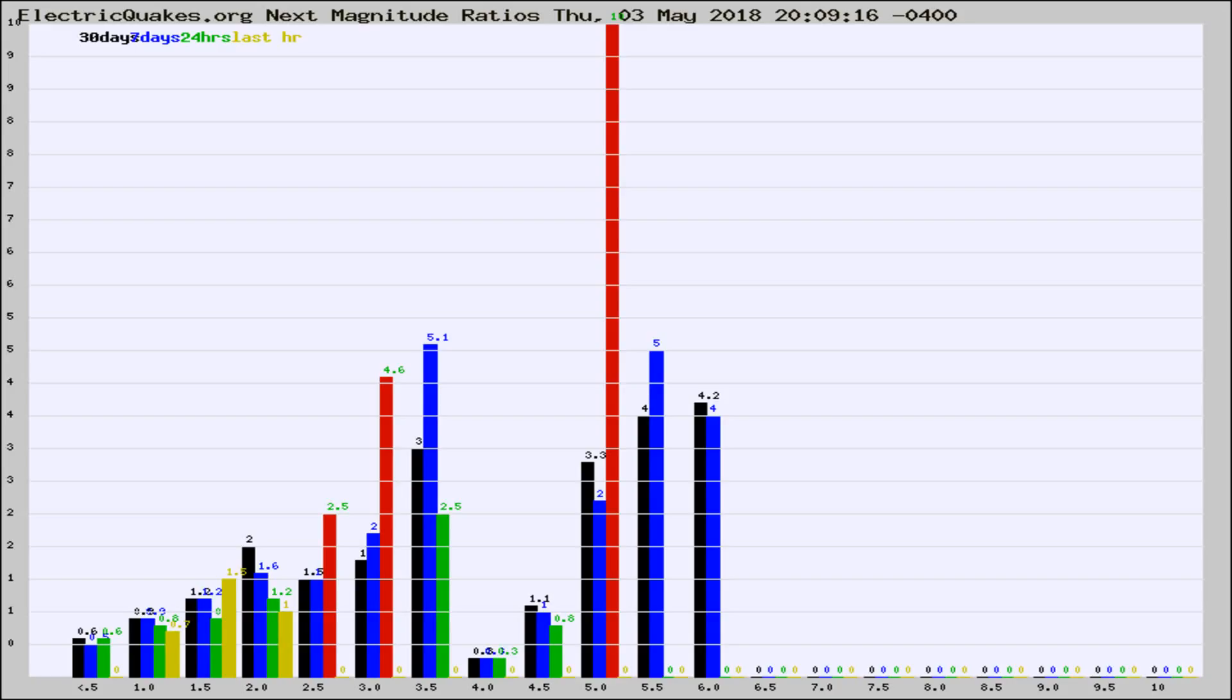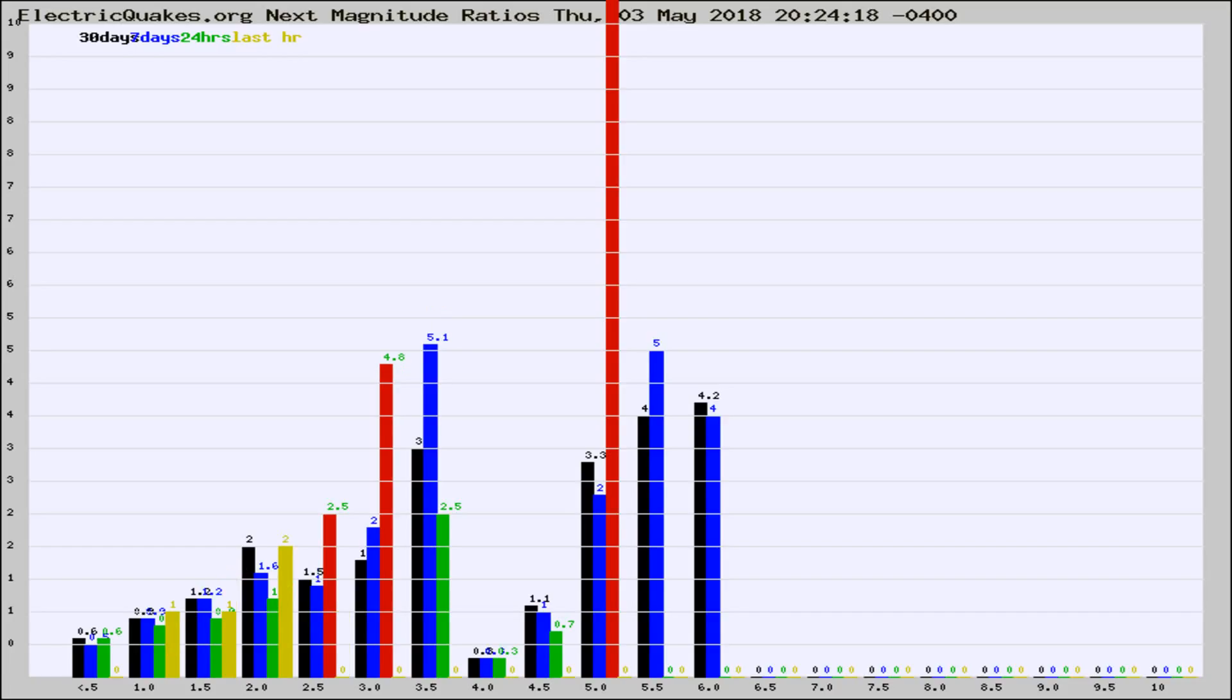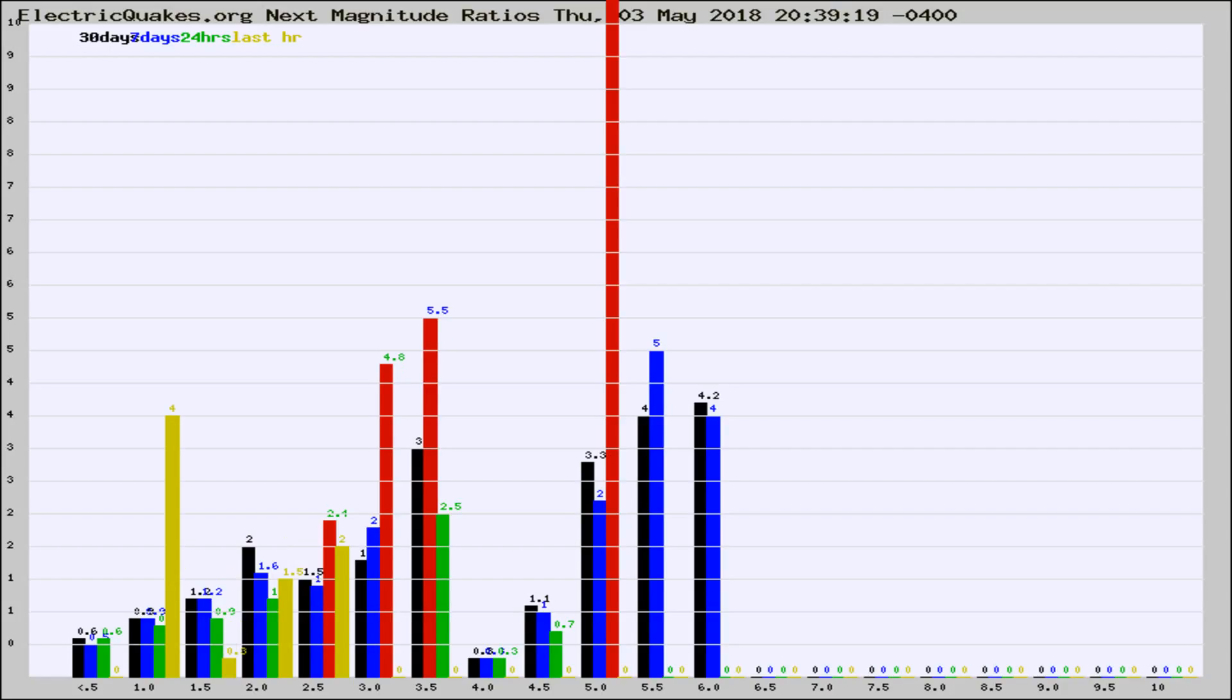Now you're seeing the next magnitude ratios, which is a graph of the ratio of, say, magnitude 2 to the number of magnitude 3s, which should stay consistent for any given area.